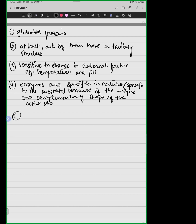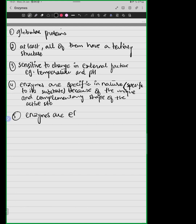A very important characteristic of enzymes is that enzymes are efficient. Before I explain what this means, can you give me a reason why we call enzymes efficient? What is the reason? Any suggestions?